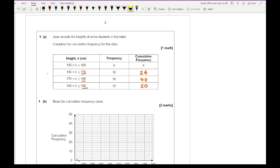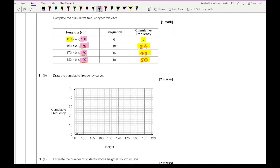For part B it says draw the cumulative frequency curve. We need to start at 150 and plot the cumulative frequency values at the upper bound of each group: 0 at 150, then at 160 we go up to 6, at 170 we go to 24, at 180 it's 40, and at 190 it's 50. All that's left is to connect those points with a nice smooth curve. Doing it on paper is so much easier than on screen, but I'm quite happy with that.